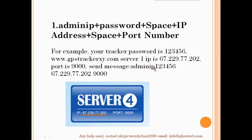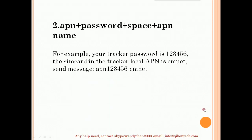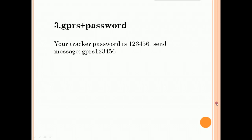Some users miss 'IP' or a space and cannot set the checker online. The second message is APN — enter your APN. If you don't know the APN, please contact your local network service provider. The third message is GPRS — there is no space here.